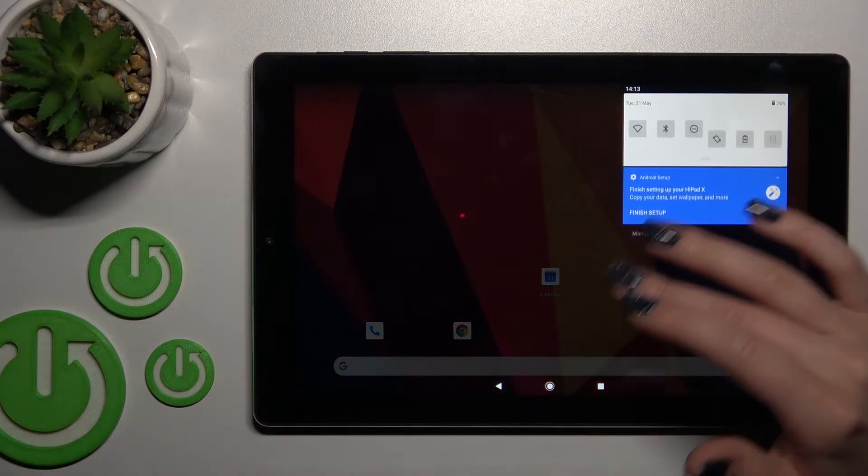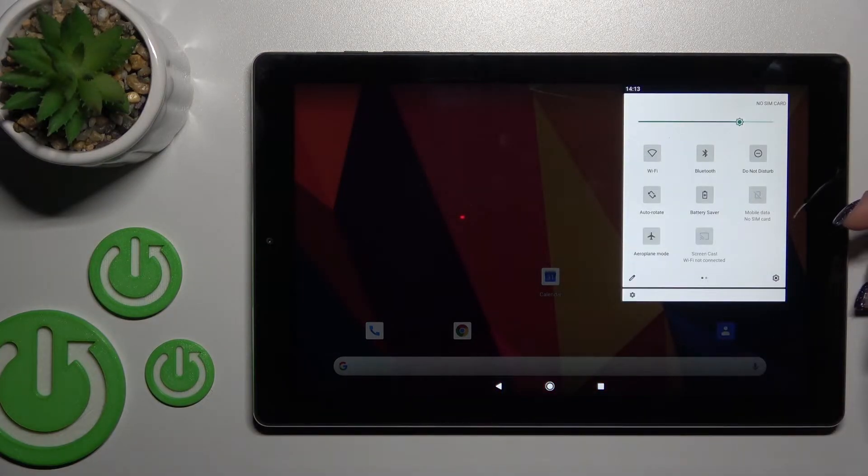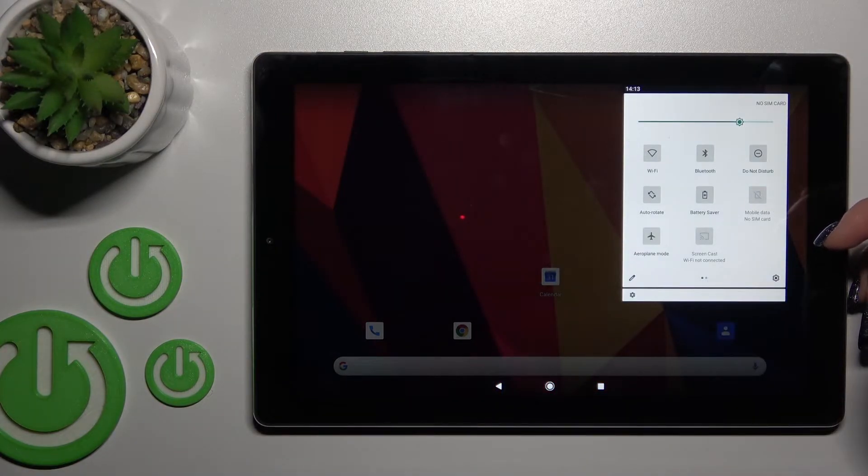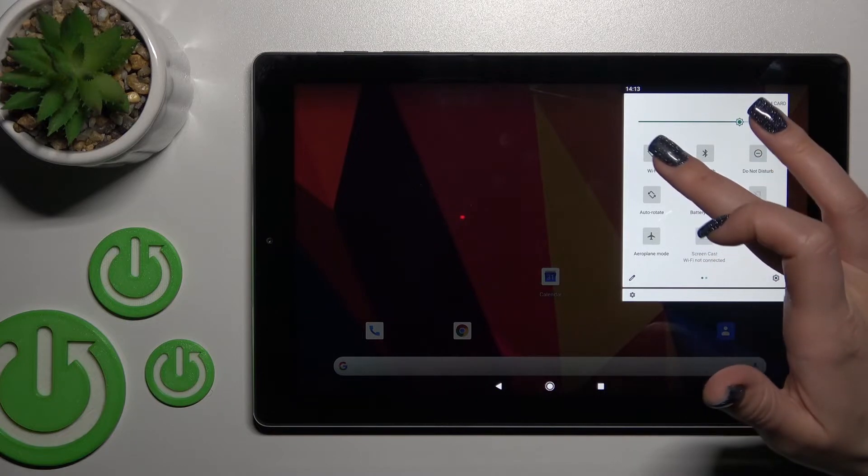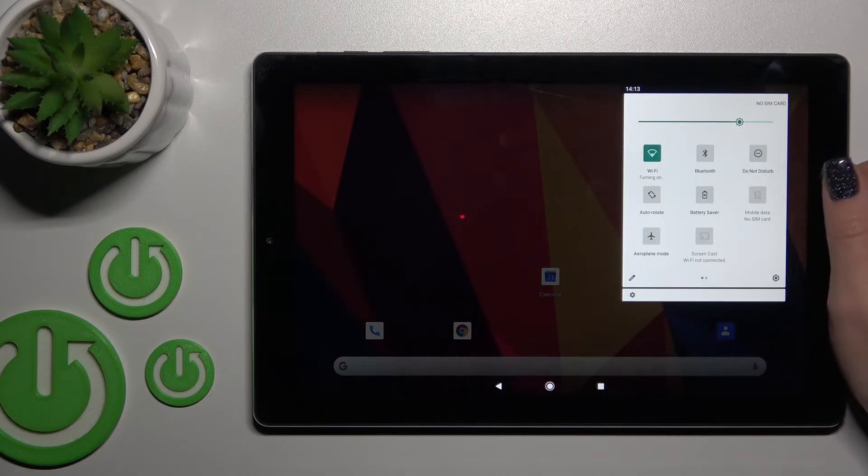You can also activate Wi-Fi a second way. First, open the notification panel and after that,